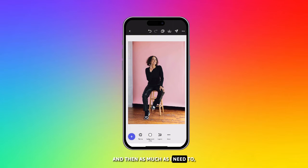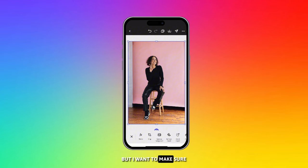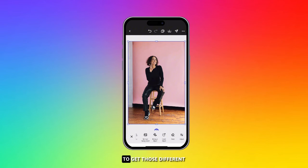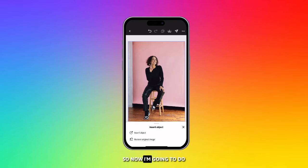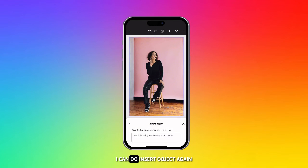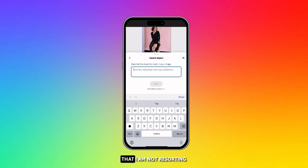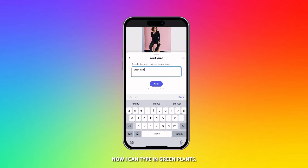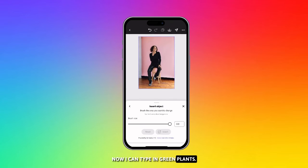As much as I need to, I can click out and do different things, but I want to make sure that I'm tapped back into that image to keep it active and get those different options on the bottom. So now I'm going to do insert object — clicking insert object again to make sure I'm not reverting that image back to its original. Now I can type in green plants.